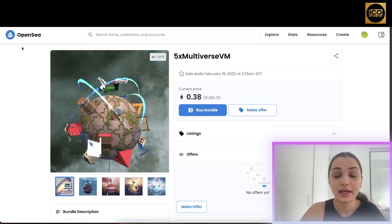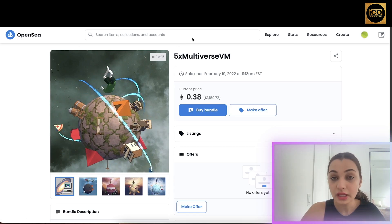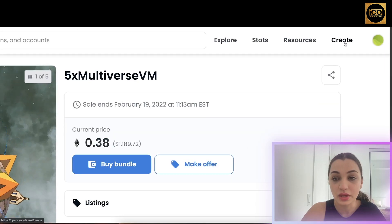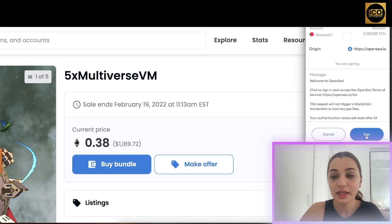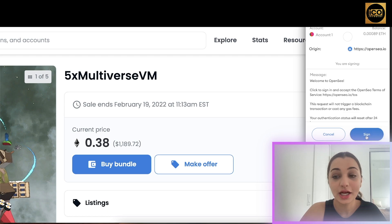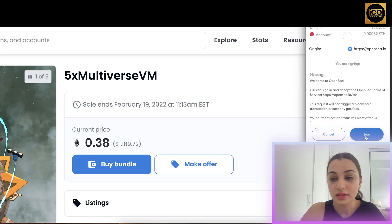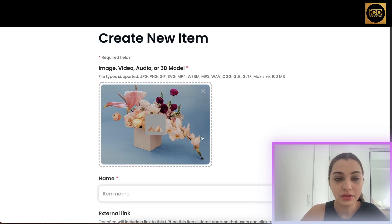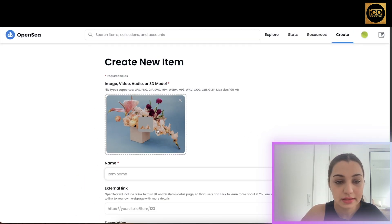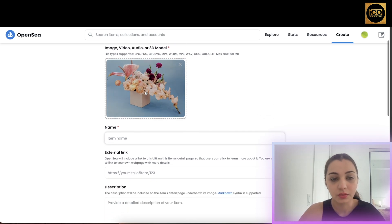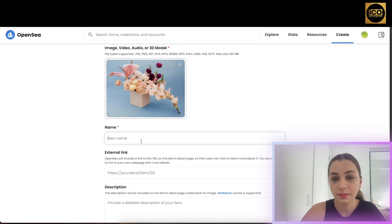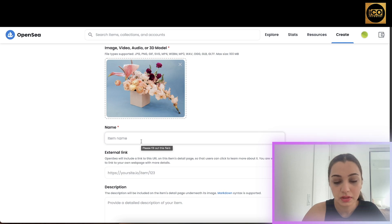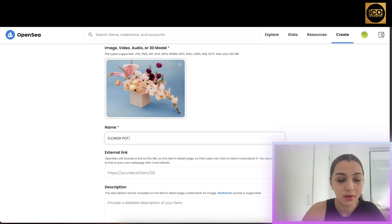To create your own NFT on OpenSea, click the 'Create' button. You'll get a MetaMask notification asking you to approve the process — click 'Sign'. First, add your NFT file. I've created a sample NFT and added it here just for the purpose of this tutorial. Next, give a name to your NFT — I'm going to put 'Flower Pot 21'.